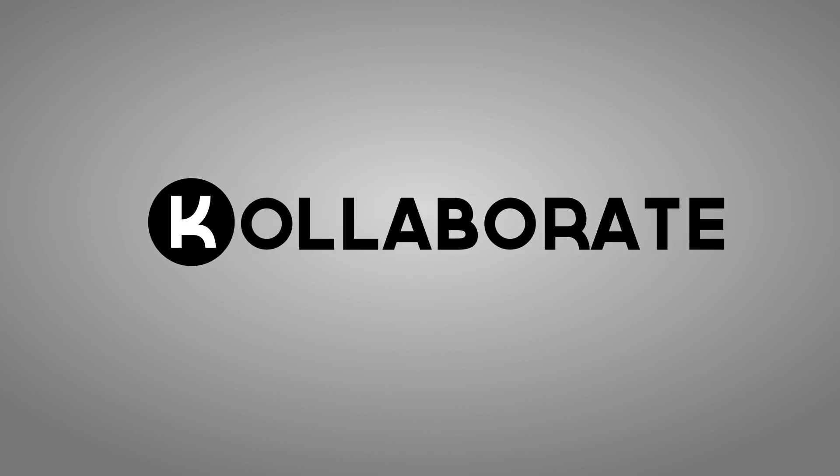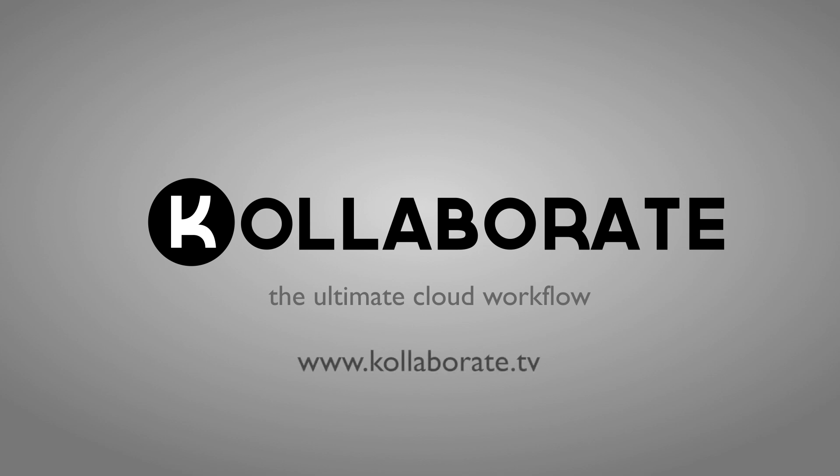Collaborate is a comprehensive cloud workflow solution for media professionals that is flexible enough to be adapted to a variety of project sizes and requirements. Find out more at Collaborate.TV.